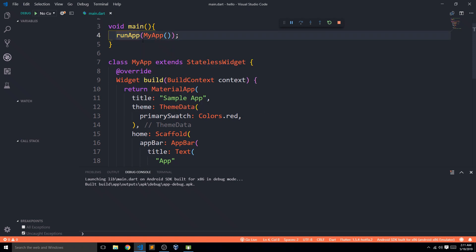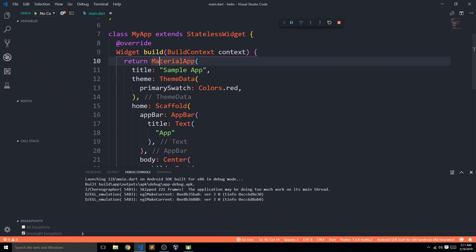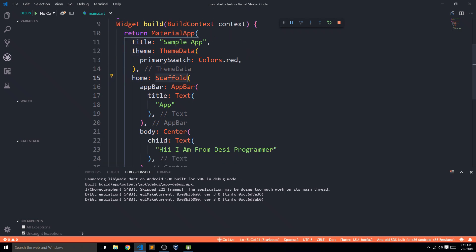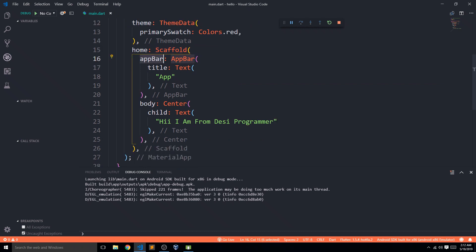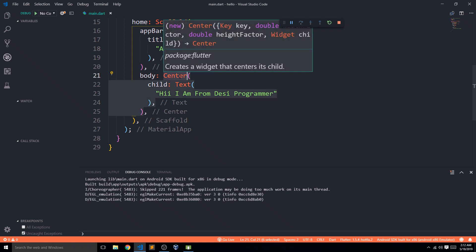We passed a widget — a stateless widget — where we returned a MaterialApp. MaterialApp allows us to use all material components. It has a title, a theme, and a home. In the home we have a Scaffold, which is the basic frame for our screen. The Scaffold has an AppBar with a title, and a body with a Center widget.